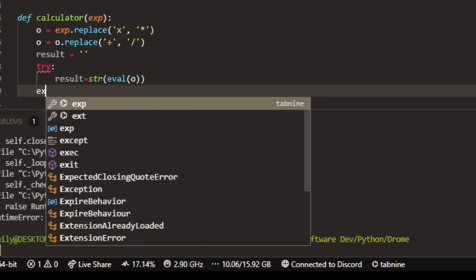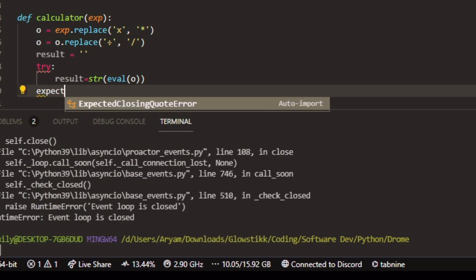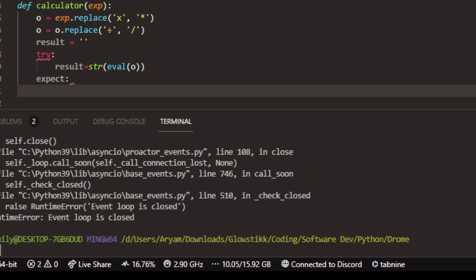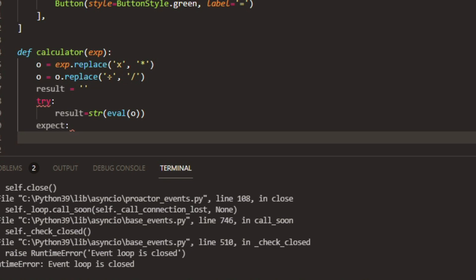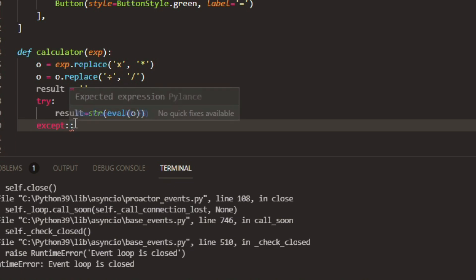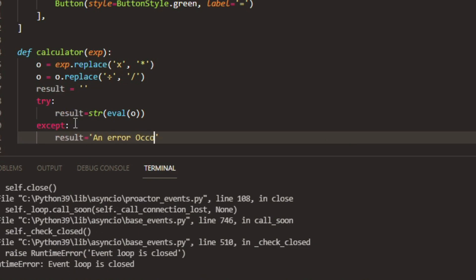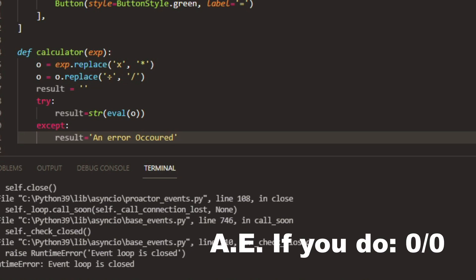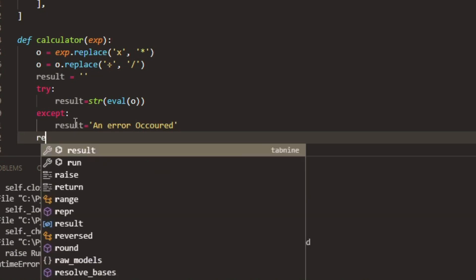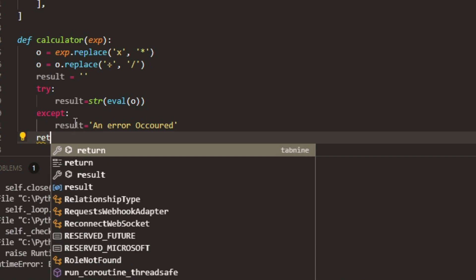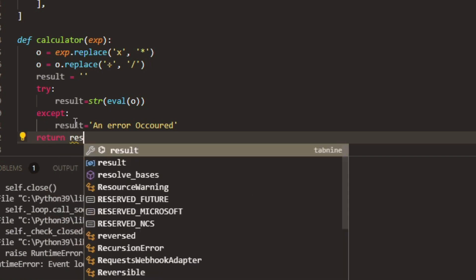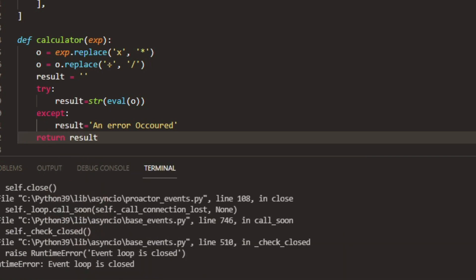And then do except — my bad, I keep spelling it wrong. What you want to do is go to result and then make this 'an error occurred.' This usually won't happen, but just on the off chance that it does, you have some safety for it. And then we just want to return result at the end.